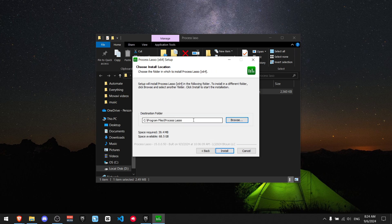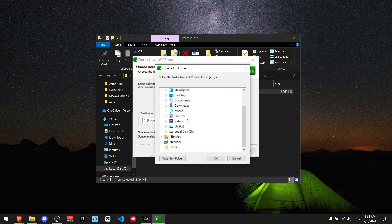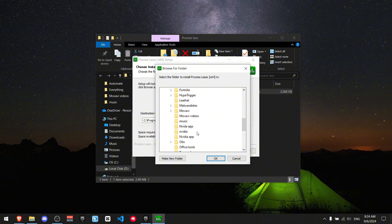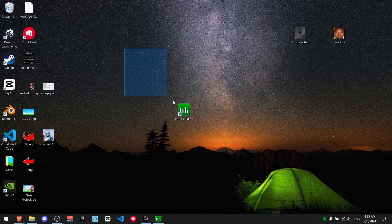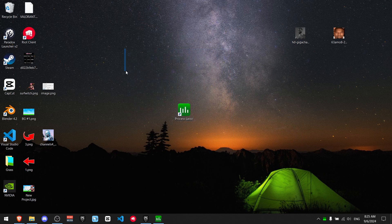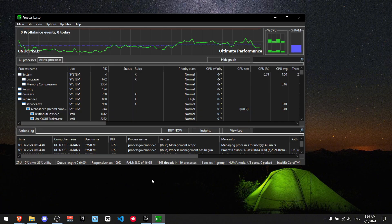And now if you want you can just change the location where you're going to store the Process Lasso file. Personally, I keep everything in my D drive. Just click on the drive and press OK. So after you download it, you should see Process Lasso on your desktop. What I really like to do is just put it in the taskbar.